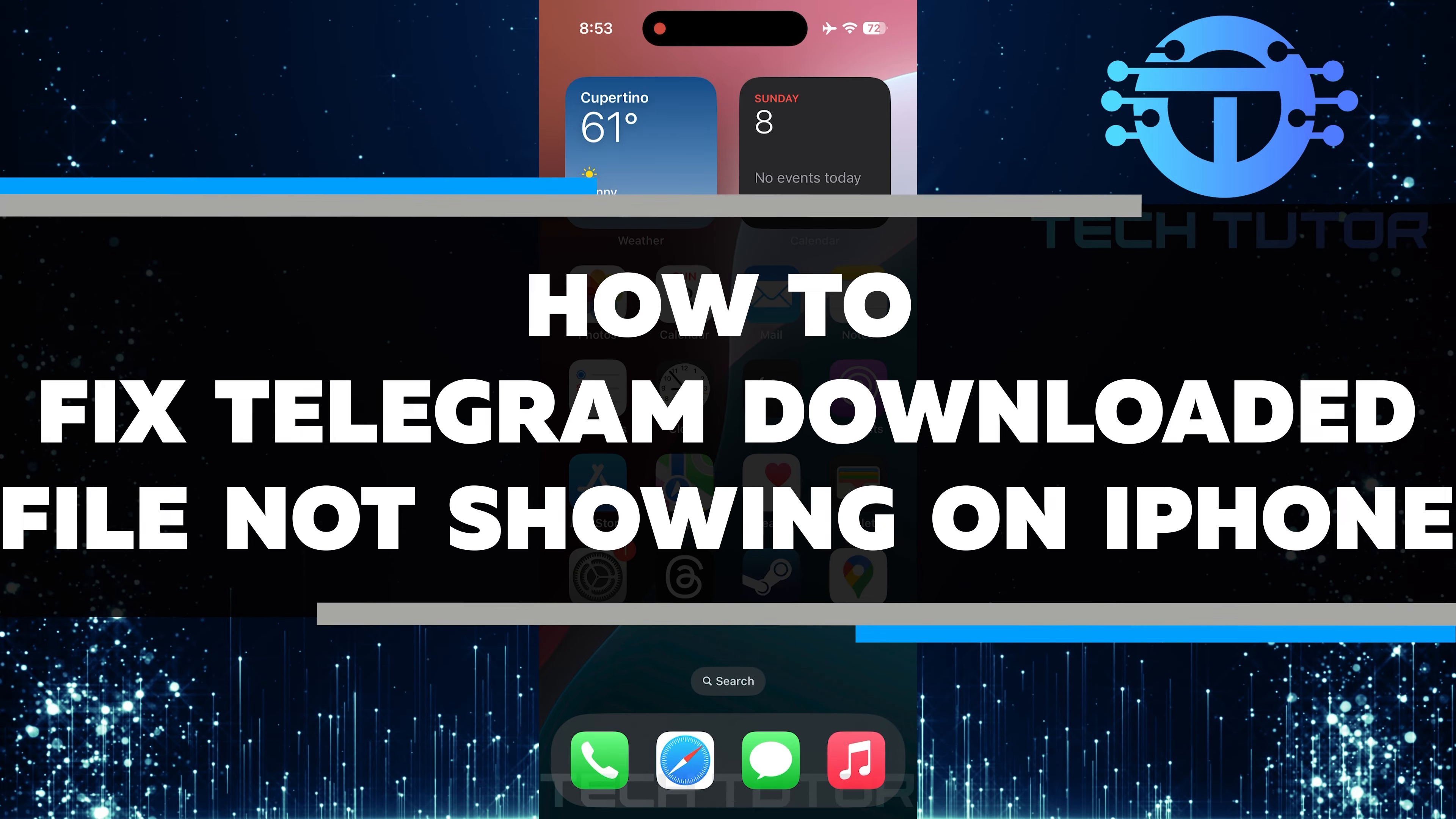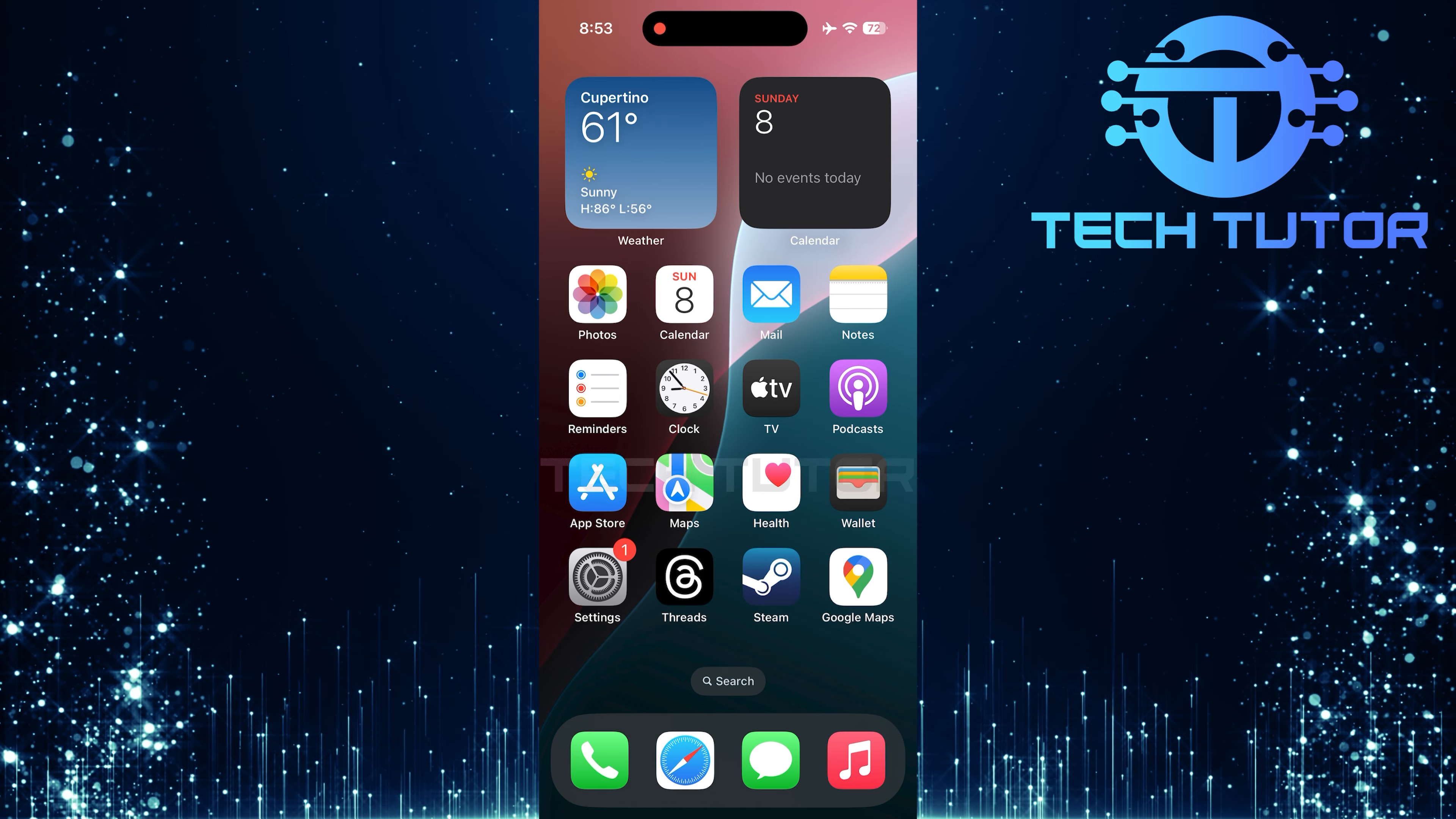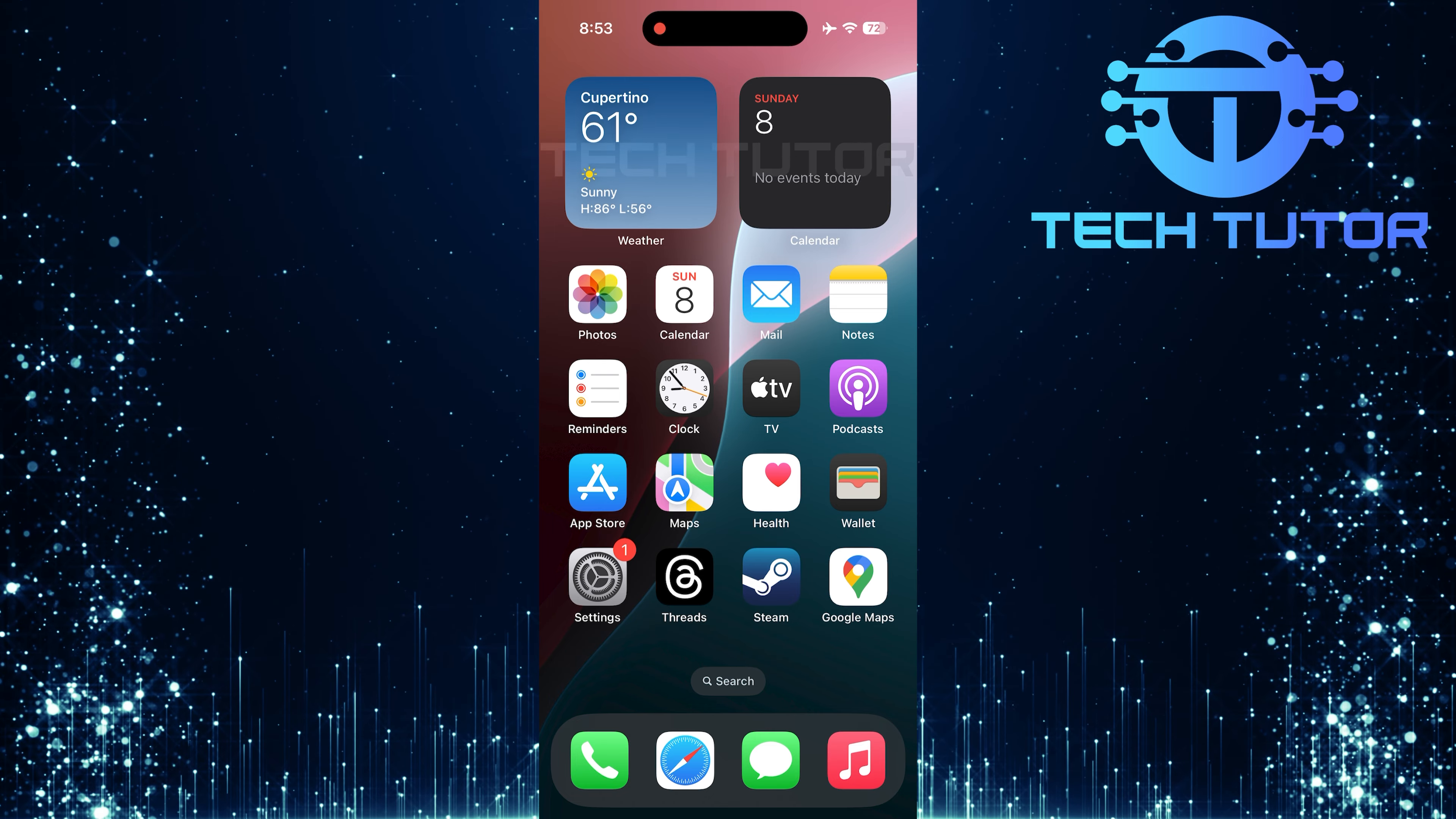In this short tutorial, you will learn how to fix Telegram downloaded files not showing on iPhone. Sometimes, after downloading files or saving media from apps like Telegram, you might notice that these files are missing from your Photos app or Files app. This can be frustrating, but don't worry, I will guide you through some simple steps to solve this problem.